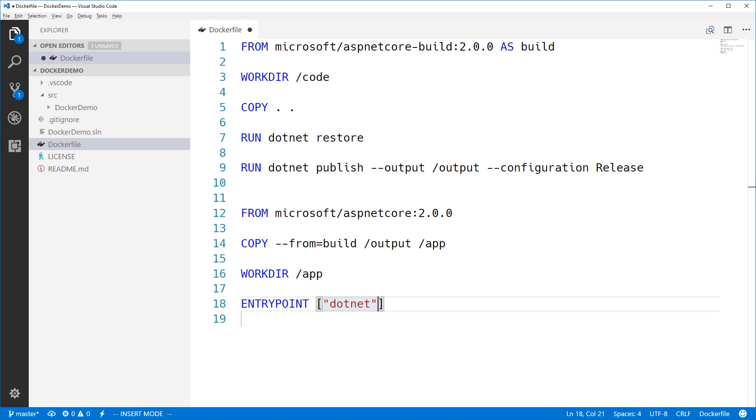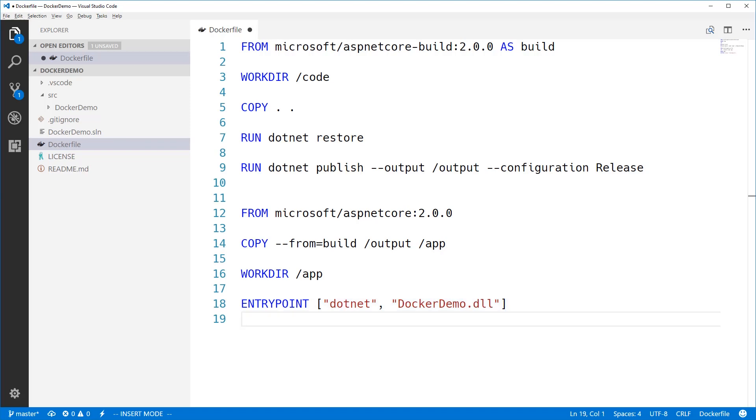So this is just going to be dotnet. We've got the runtime .NET command line in this. And we're going to say dockerdemo.dll, which is the assembly that our web application has been built into. There we go, our first Dockerfile. So now we just need to build it.